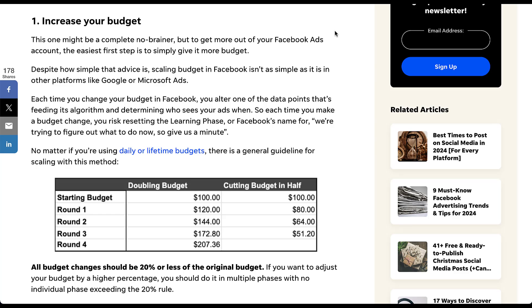In the table here, you can see that for doubling your budget, that would take about four changes. For cutting your budget in half, it takes three. Now although I looked for it, I couldn't find any sort of documentation out there that talks about the 20% rule. But this is commonly discussed in the industry as the benchmark for what your budget adjustment should be. By making regular adjustments of 20% day over day, you will eventually reach the budget level that you want, but you will also keep yourself out of the learning phase on Facebook.